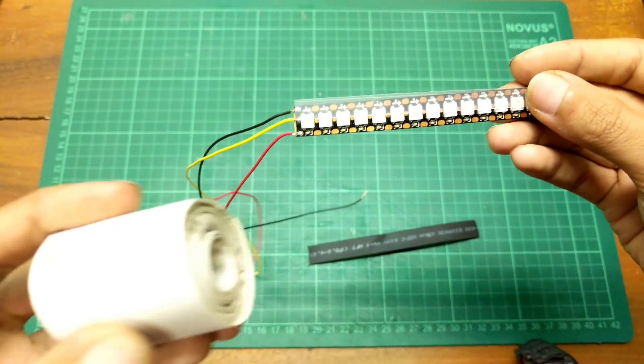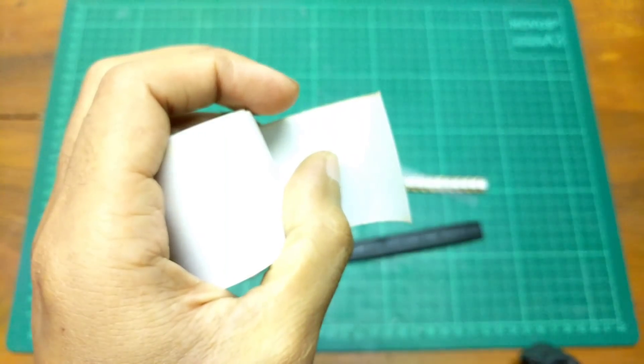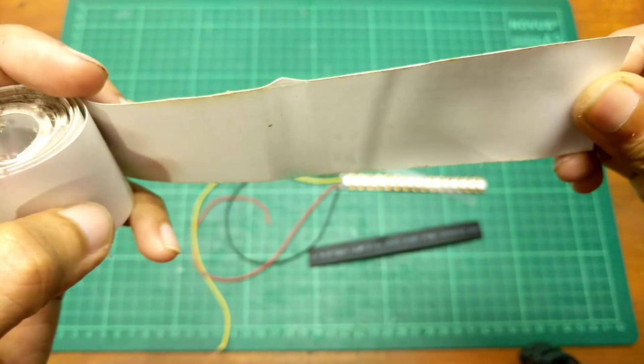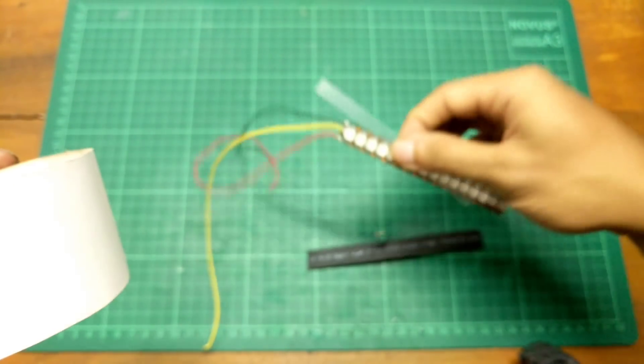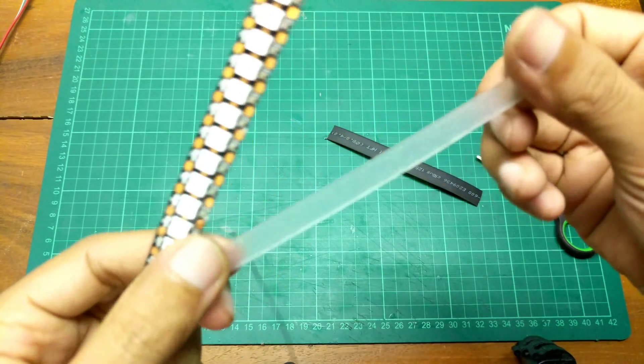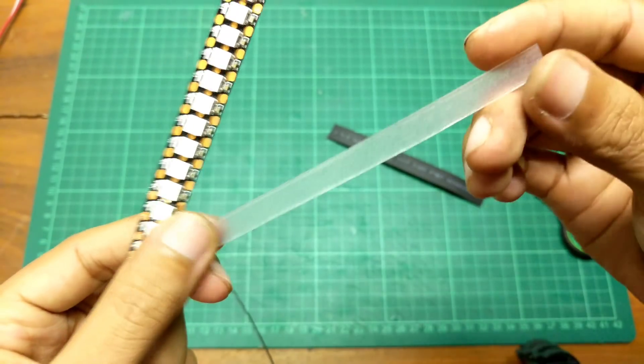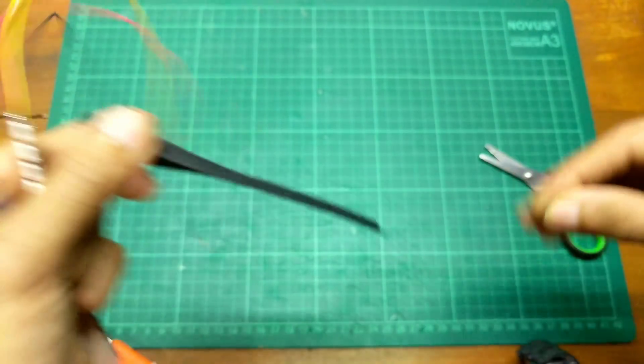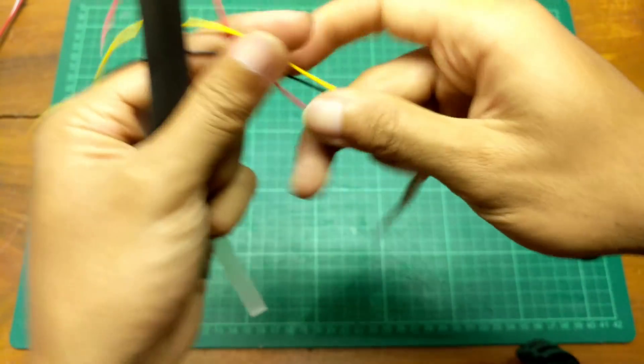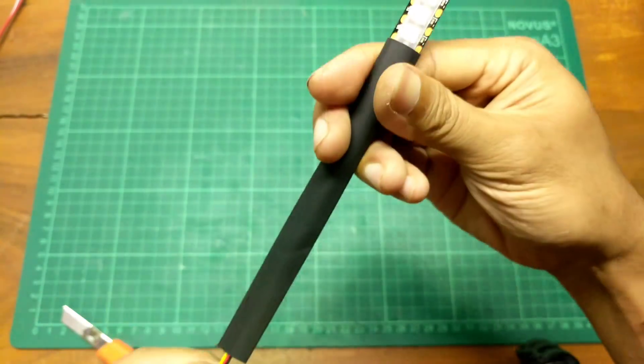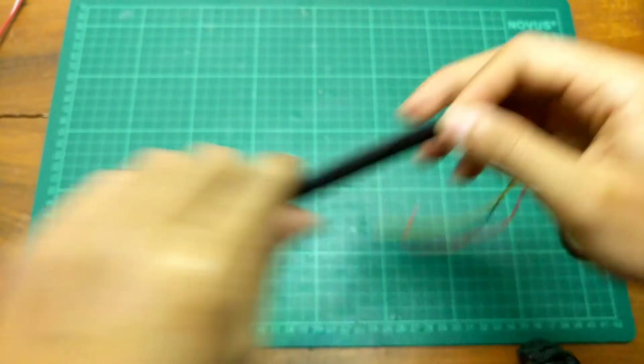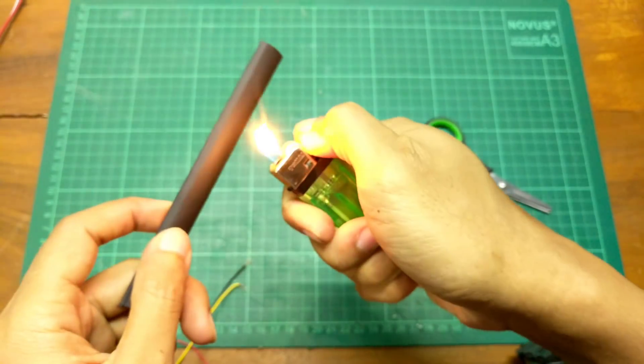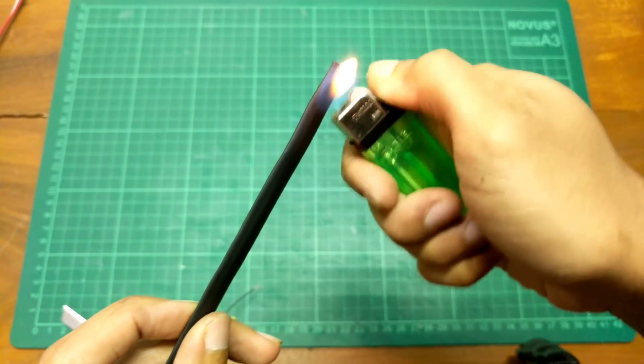Terus ini ada namanya skotlet S yang transparan. Ini biar tidak terlalu terang atau mencolok nanti kalau dipasang di miniatur. Oke langsung aja kita masukkan LED ini kedalam selongsong, terus kita bakar. Mikanya ini sudah saya lapisi skotlet S tadi. Terus tinggal masukkan ke selongsong bakarnya ini bro.